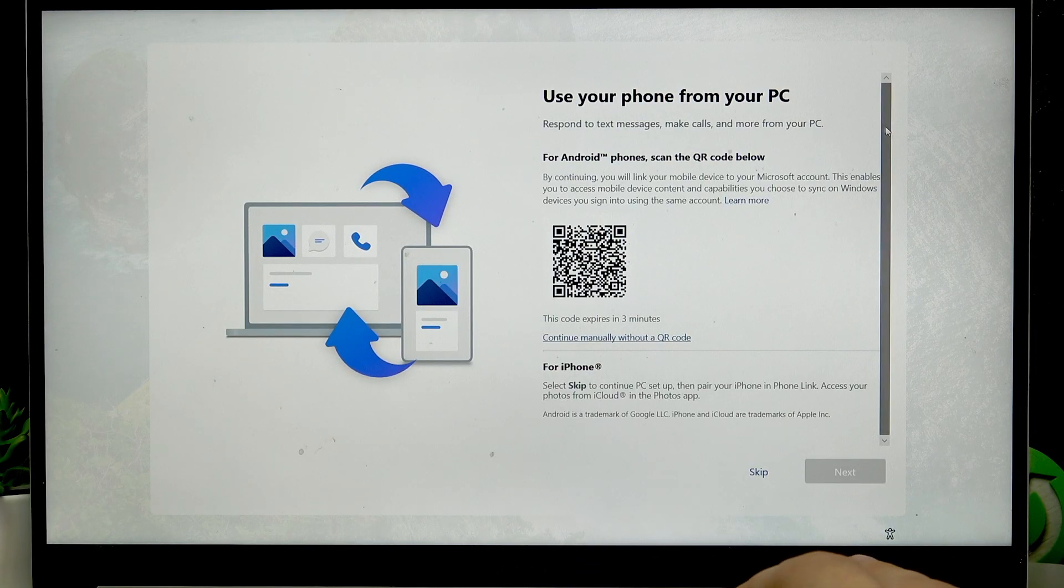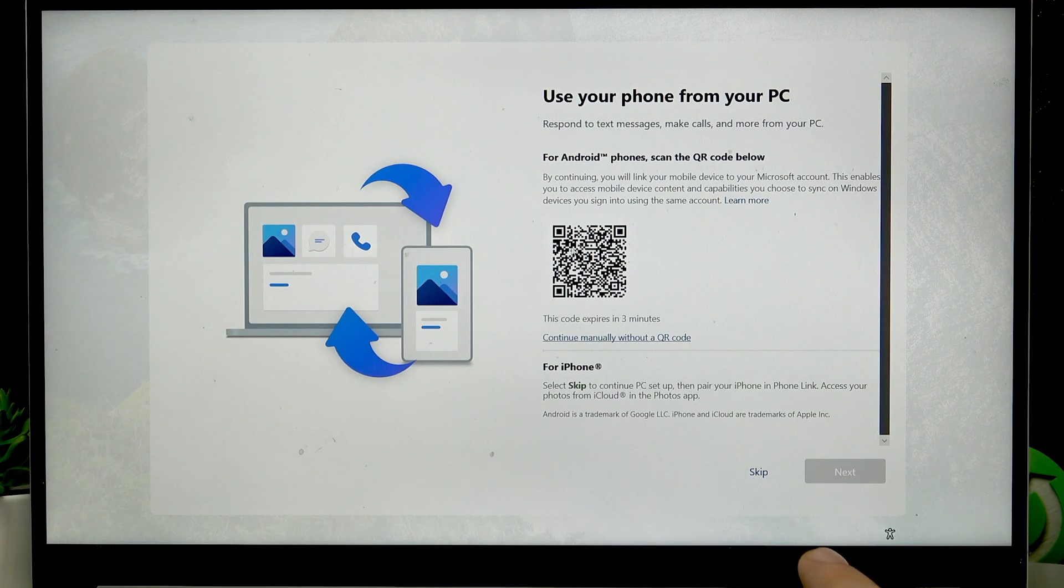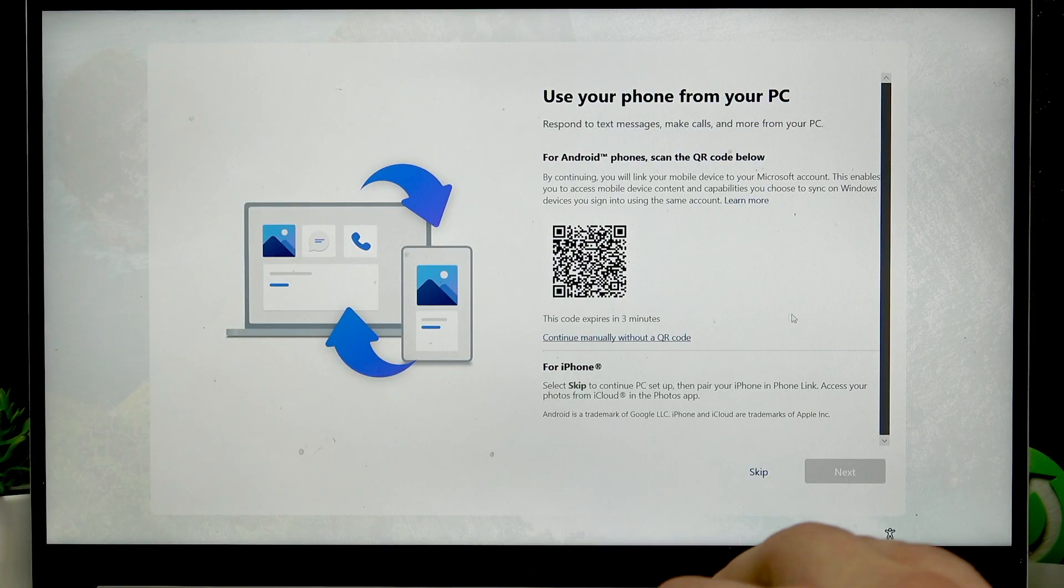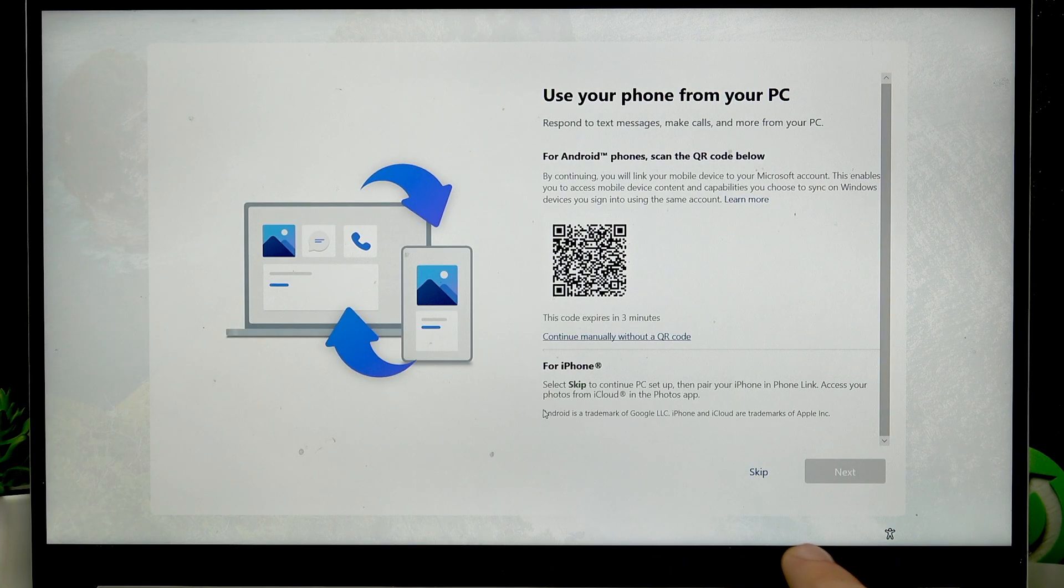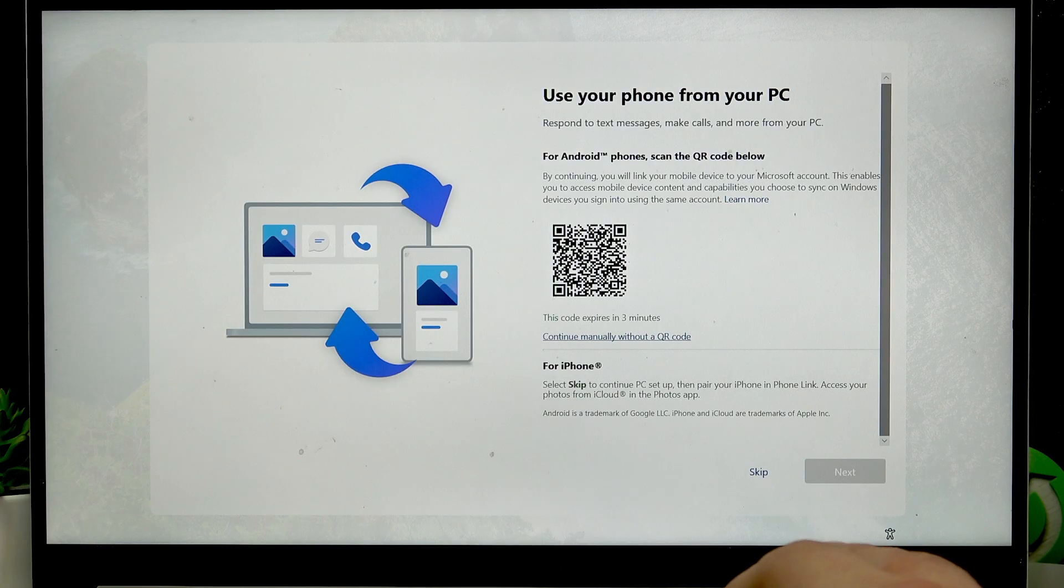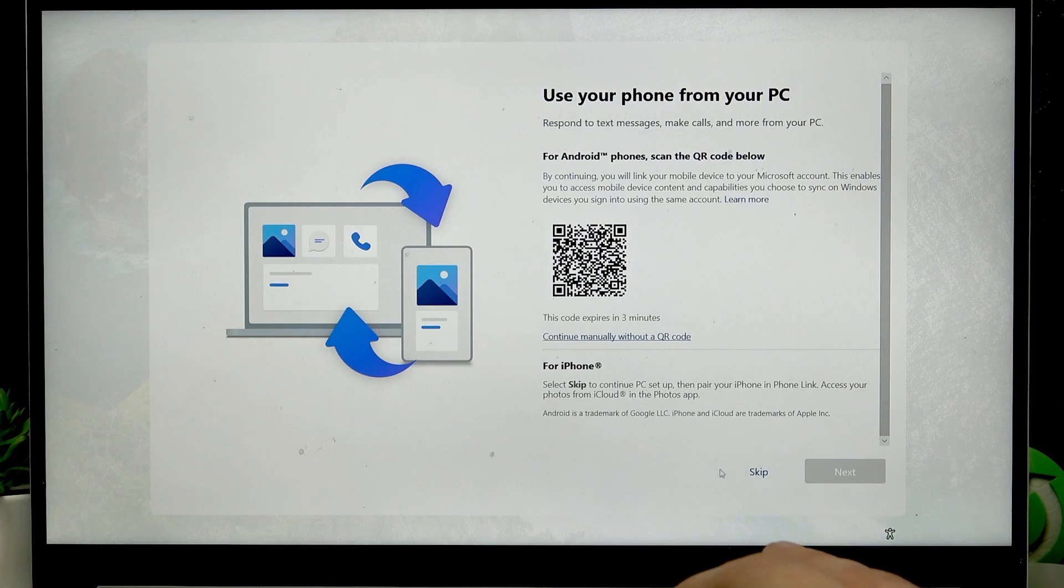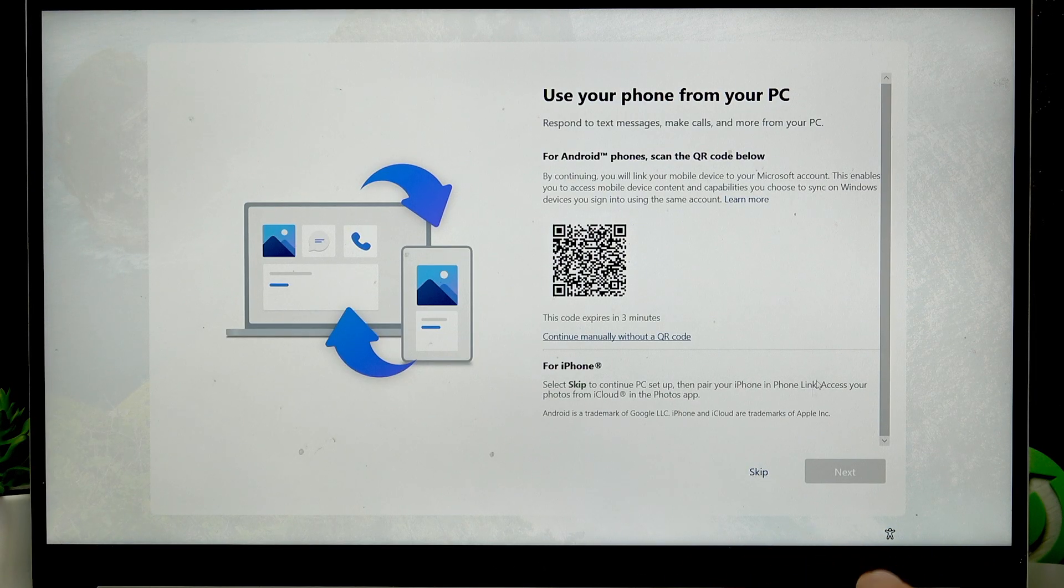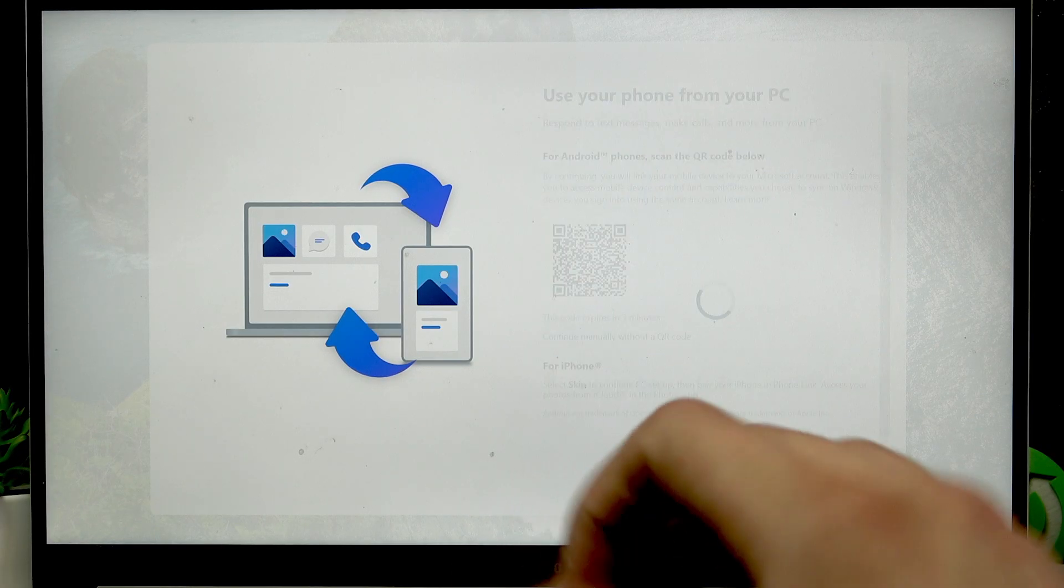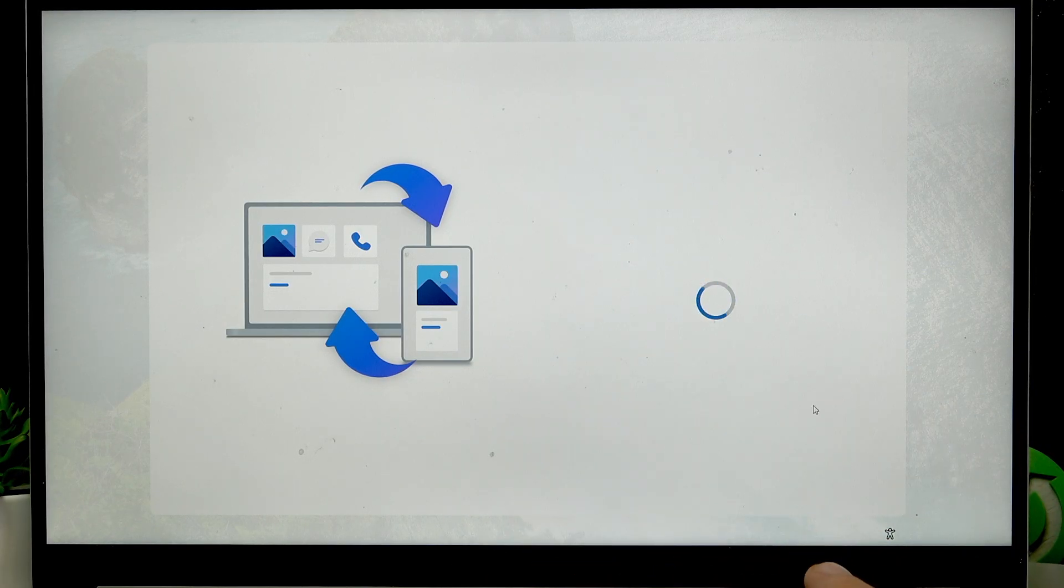Right now you can, if you want to use your phone from your PC, if you have an Android device, scan this QR code. And for iPhone, skip this tab and then go to the iPhone link and link your device using phone link application. Either way, I'm going to skip this.